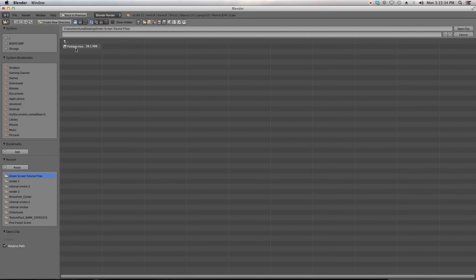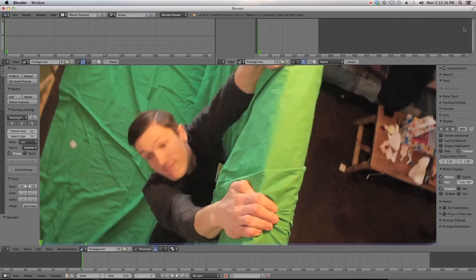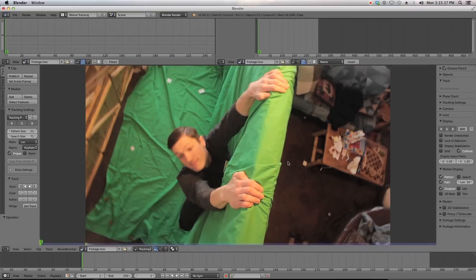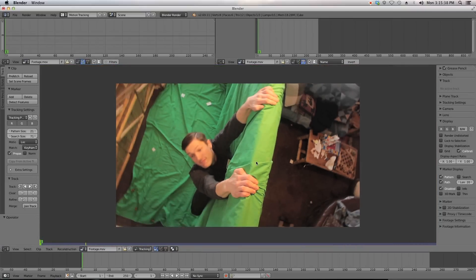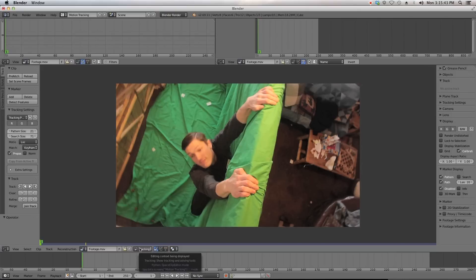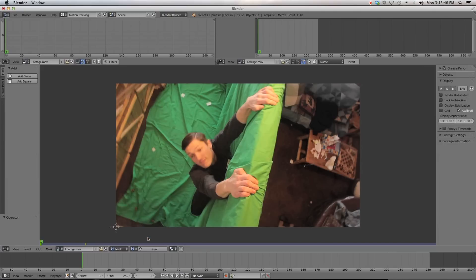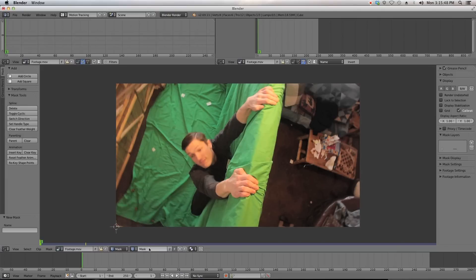Now we're going to switch to the motion tracking tab and open up our footage. This will be included in a link in the description, so download that or use your own footage. And we're going to start with masking. Switch over to mask mode and click new mask.